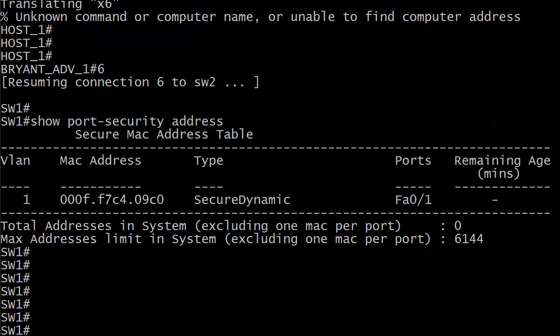Right now we're taking a look at our secure address table on switch one. It's got one address that it has learned - the dynamic address from host one. The only port security commands I have running on the switch are on that port, and I've enabled port security and that was it.